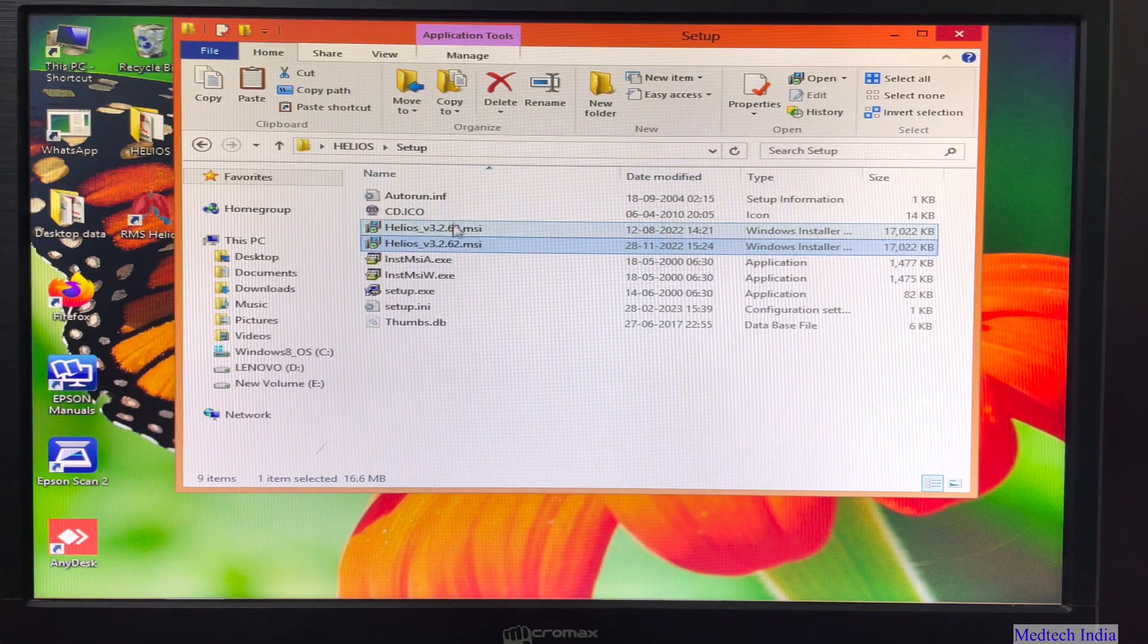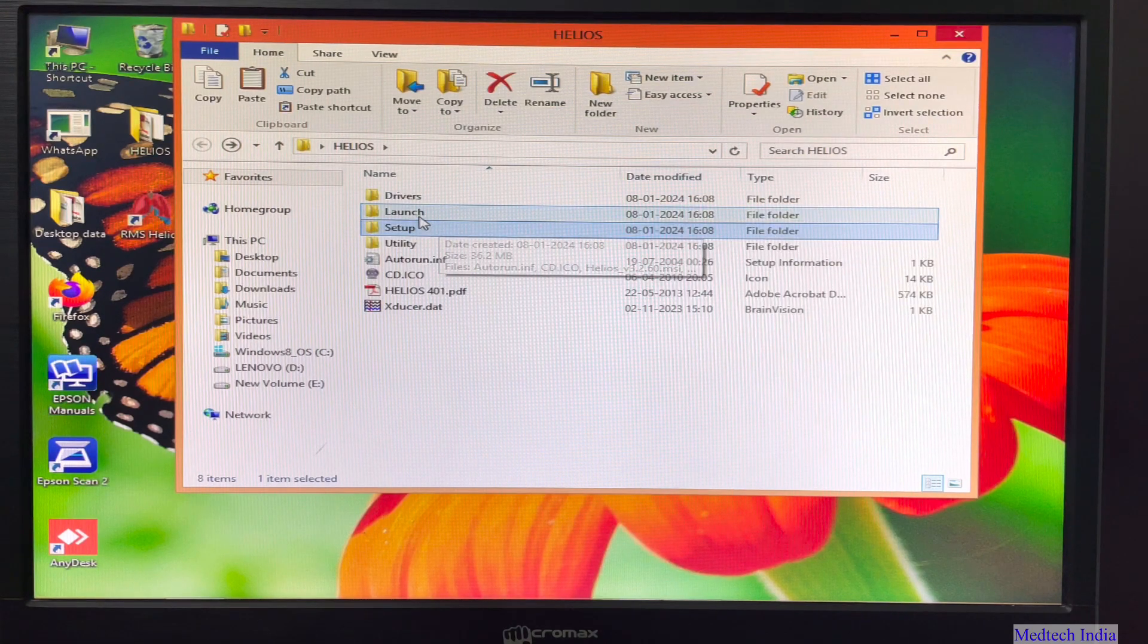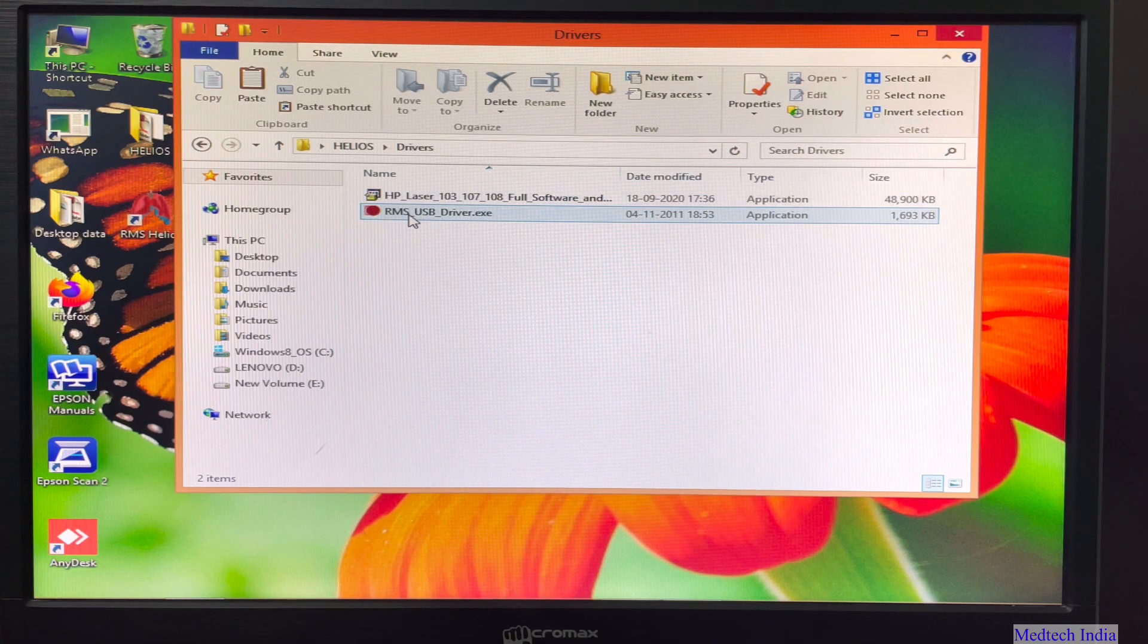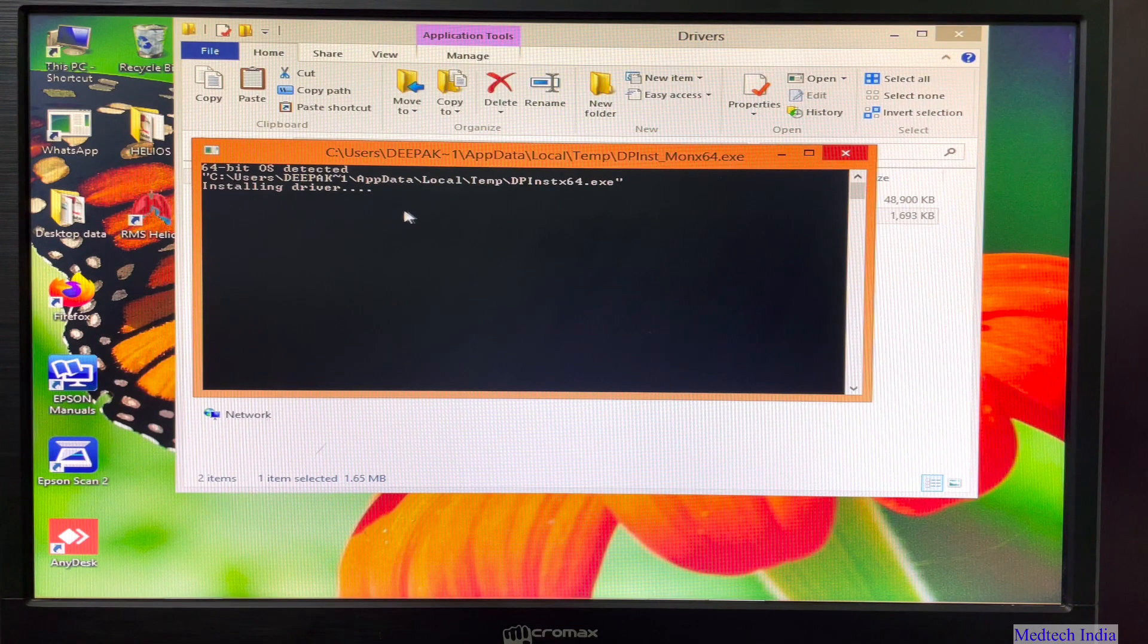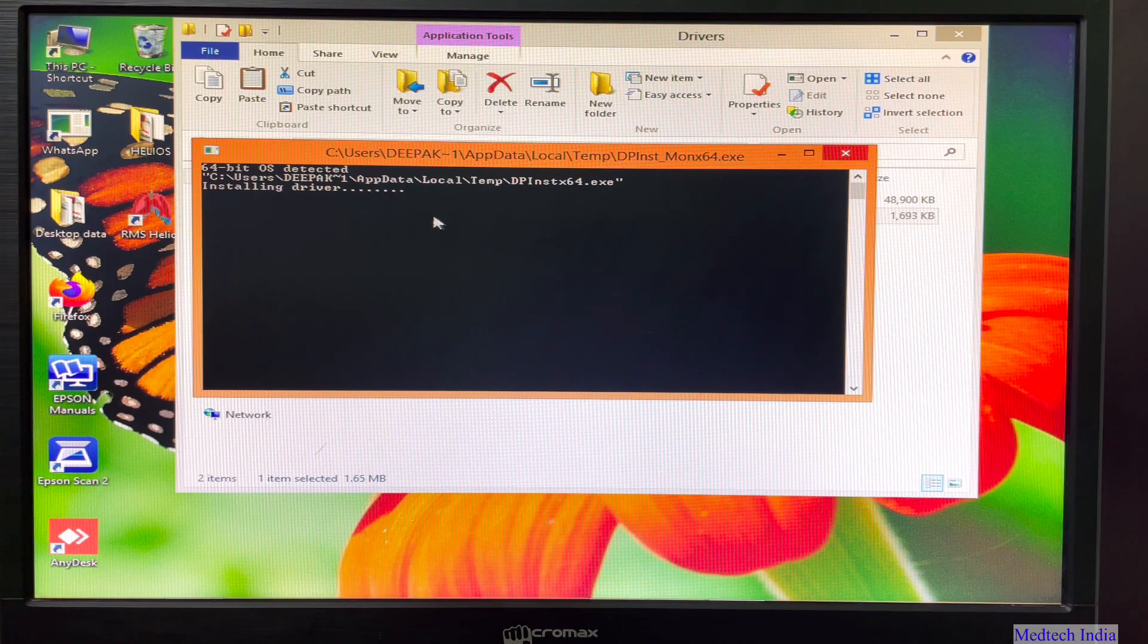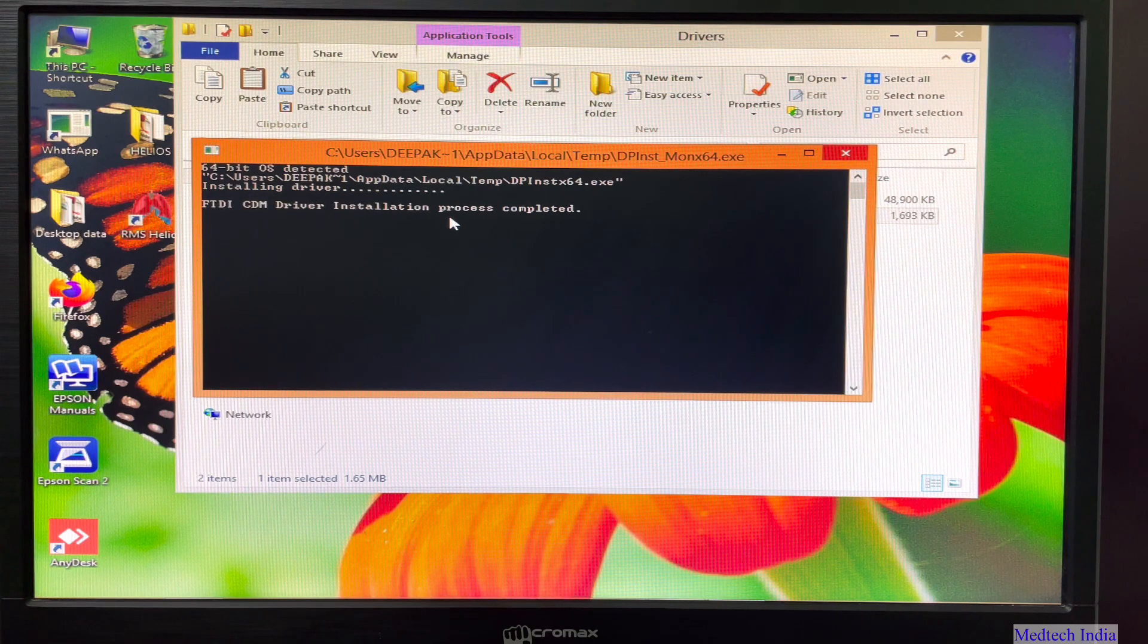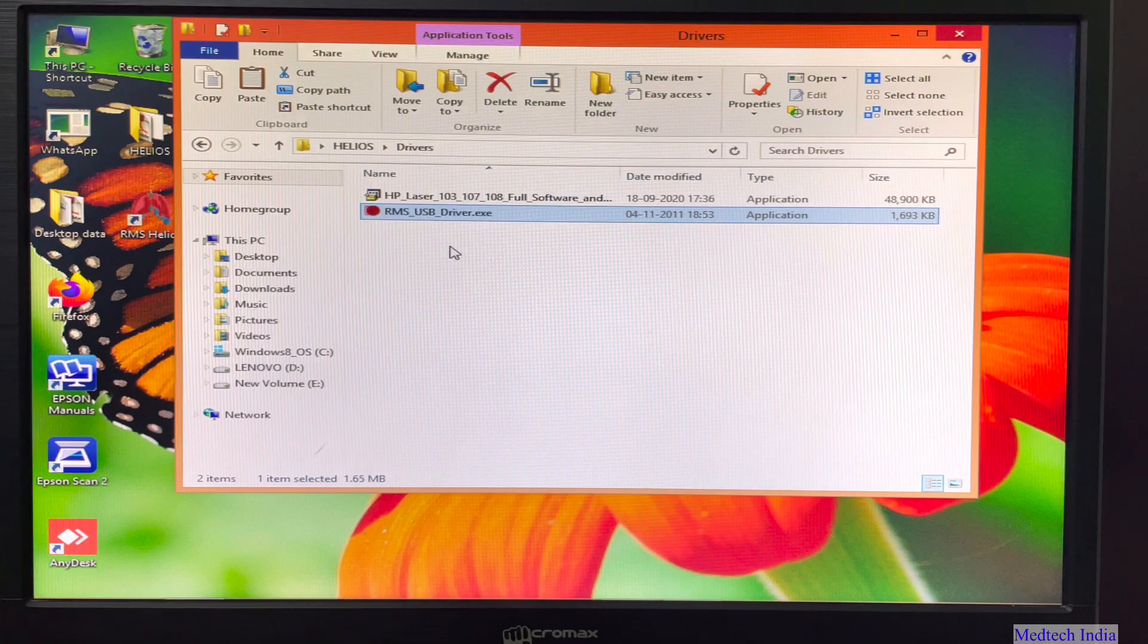Now we will install drivers for USB. For that, we will go back to drivers in Helios folder. We will open that folder. We will get one RMS USB drivers. Let us double click on that. After clicking, it will automatically start installing drivers. In the end, we will get message FTDI CDM driver installation process completed. It means RMS USB drivers has been installed now.